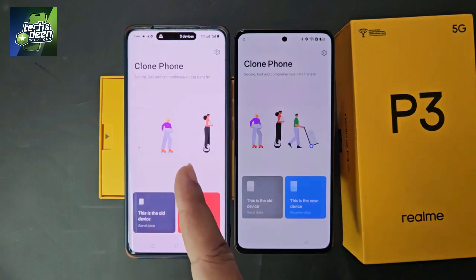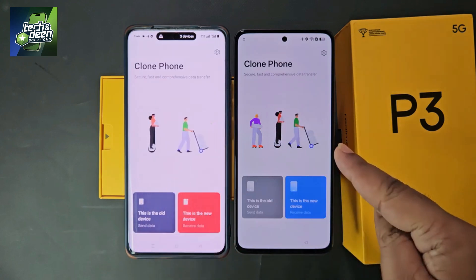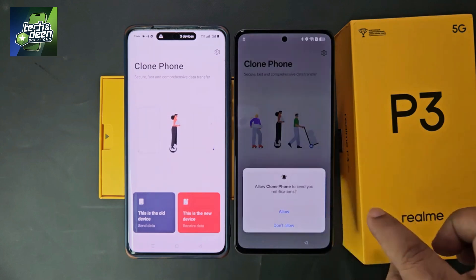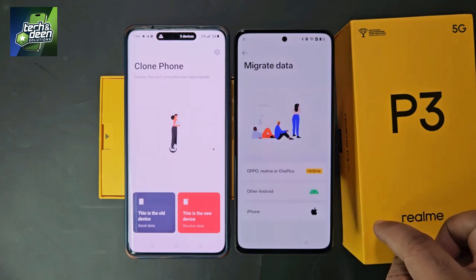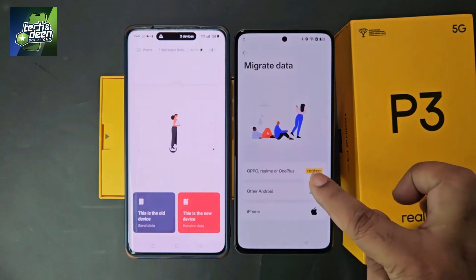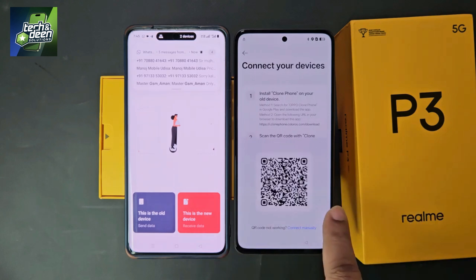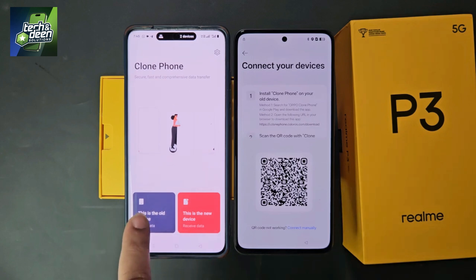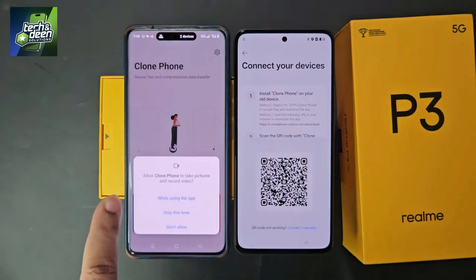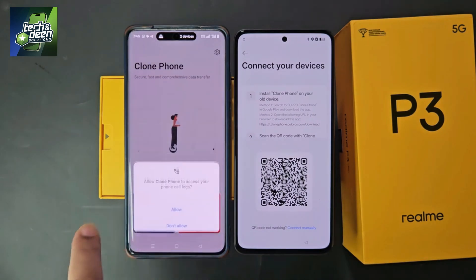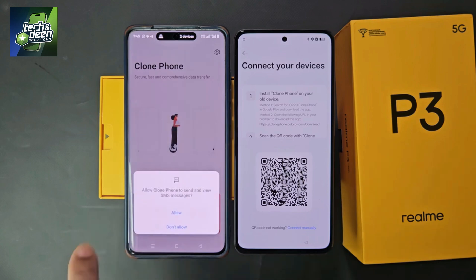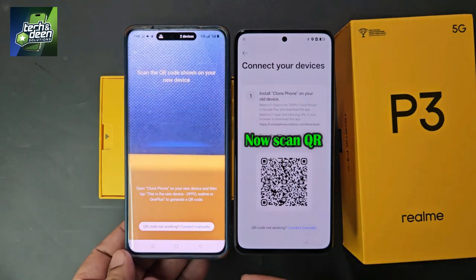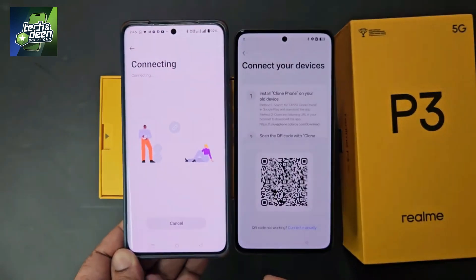After opening, note that the second device is the old device and the Realme P3 5G is the new device. On the new device, click 'This is the new device' and grant all permissions step by step. A QR code will appear. On the second device, select 'This is the old device' and grant all permissions step by step as well.